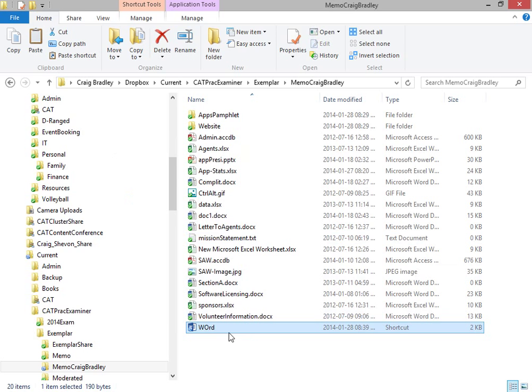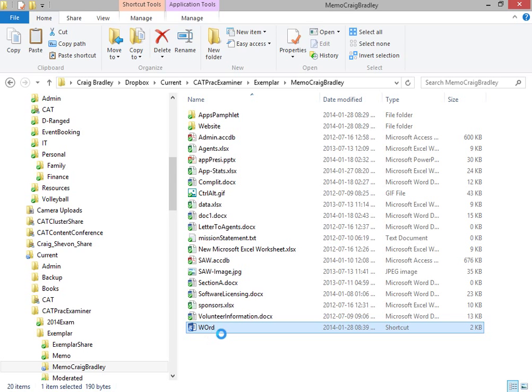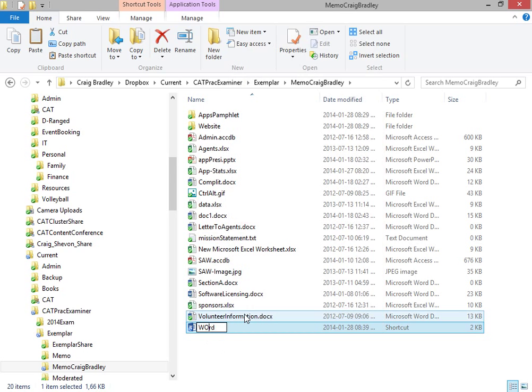So that is a shortcut to Word, with a lovely capital O there. Anyway, it's not that big a deal.